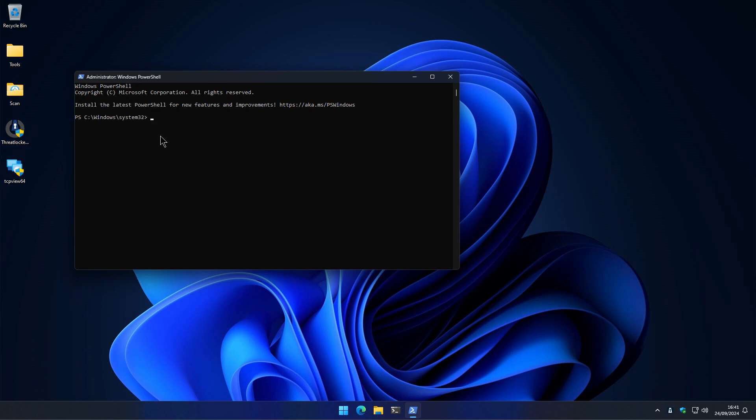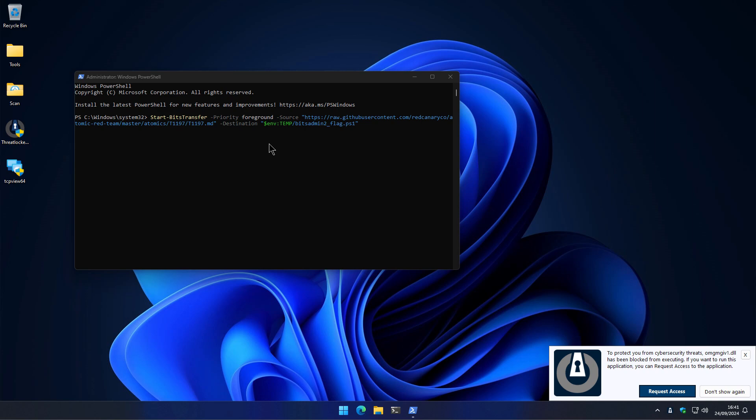So we're going to start off with what I think is a very interesting task, which is going to be using the bits transfer to download a malicious PowerShell script. Interesting. So we did get an alert for this.